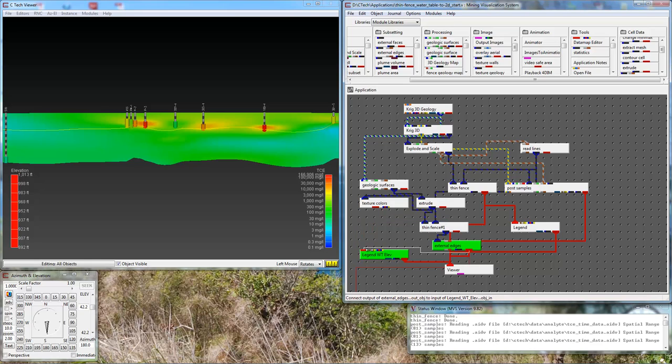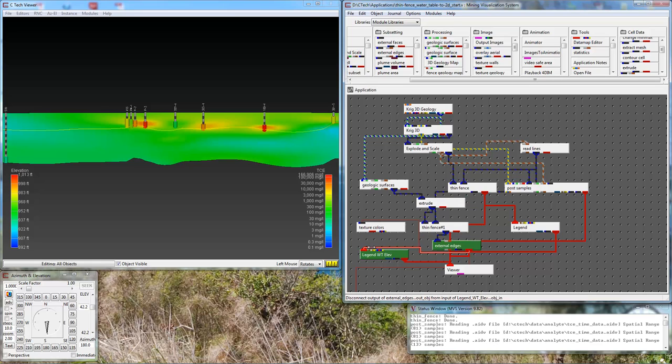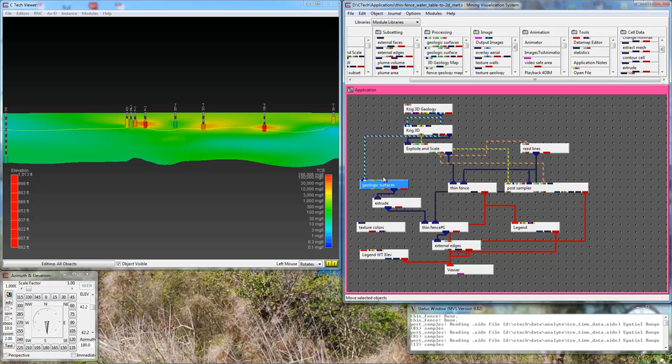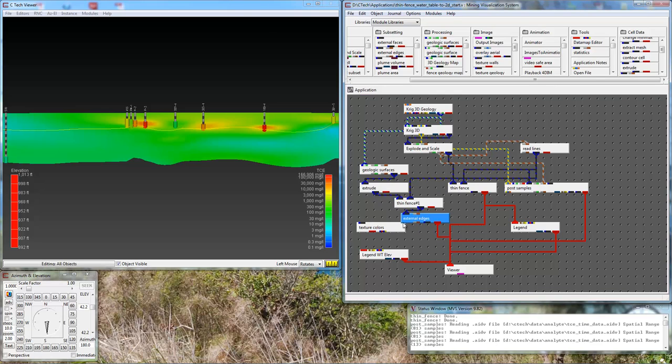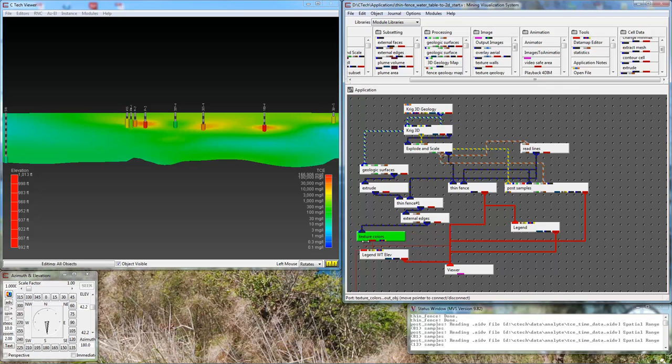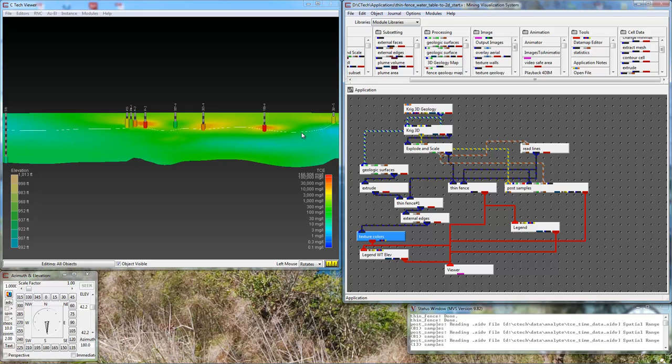I could pass external edges through texture colors. The application is getting a little crowded. Let's lift these up and arrange it here so we can see better. Connect it to the legend. Connect texture colors to the viewer. All of a sudden, my line is white. What's happened? Well, unfortunately, texture colors doesn't deal with lines as input. It only deals with surfaces and volumes. I knew this and I wanted you to run into this. But I have one more trick up my sleeve.